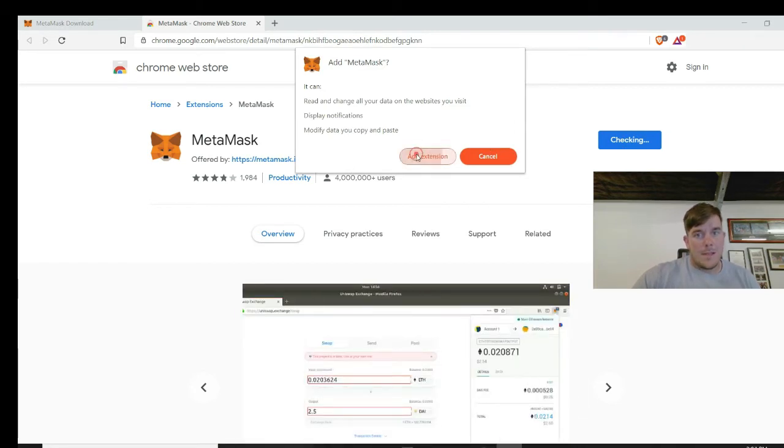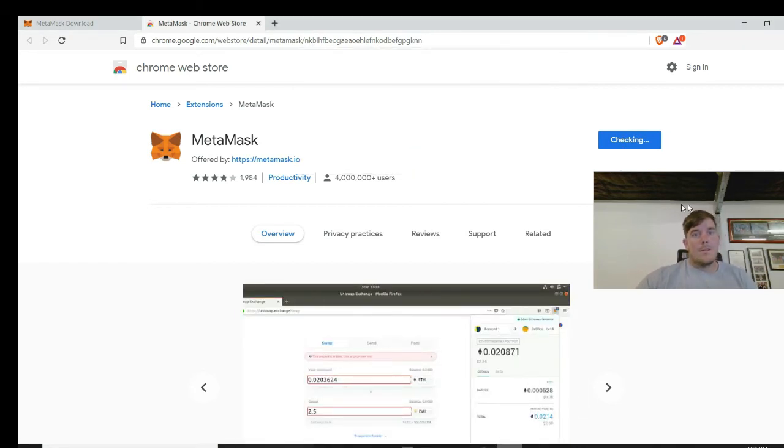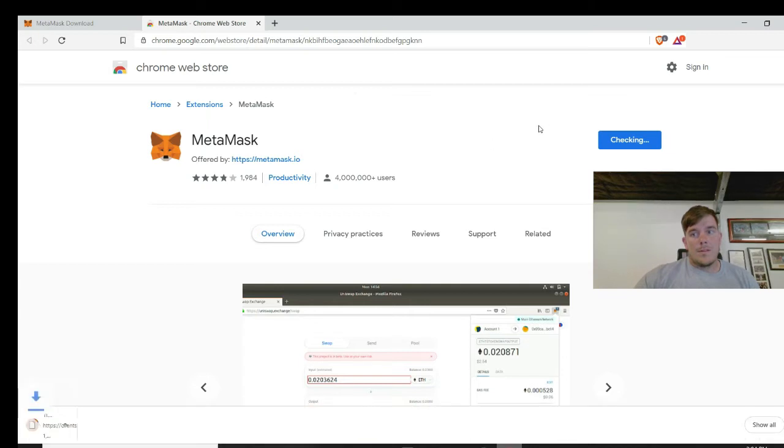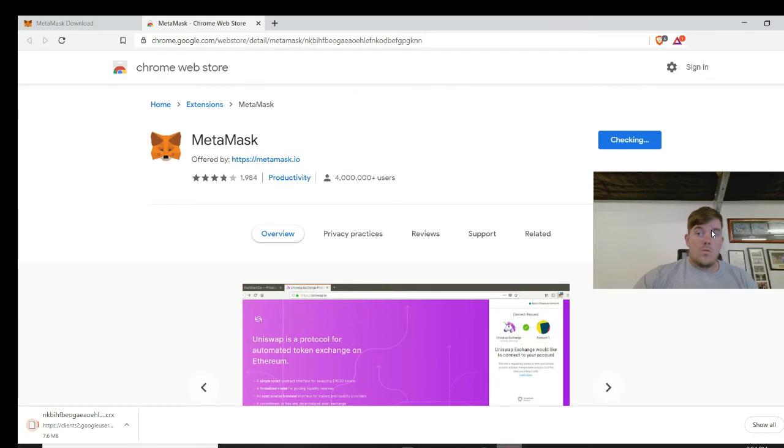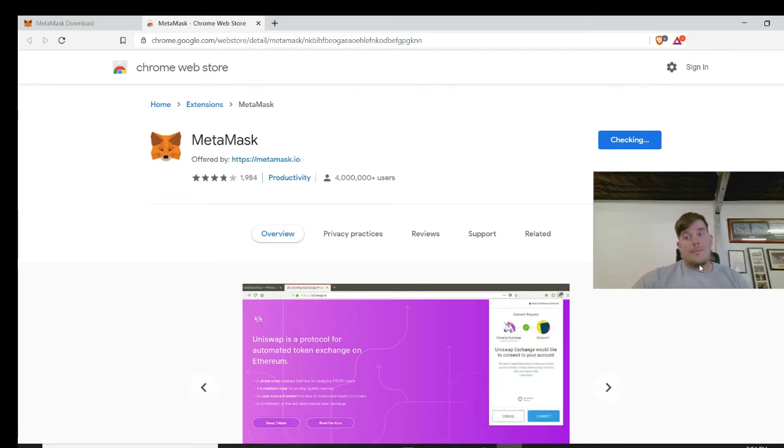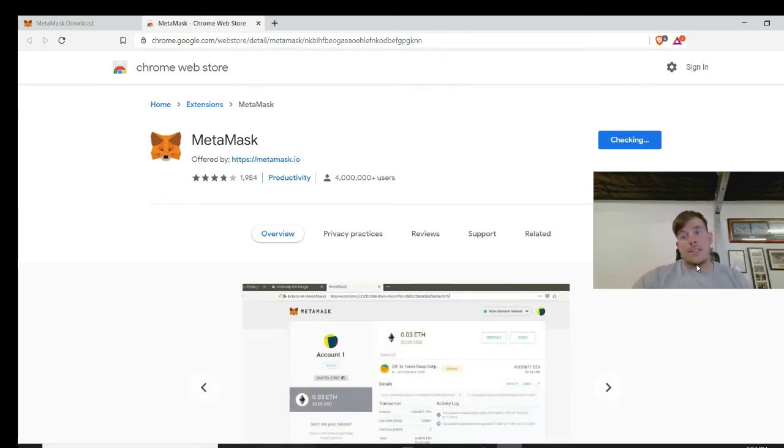Add to Brave - so just add an extension to your browser up there. Confirm add extension. It should take a couple of minutes or a couple of seconds, hopefully.